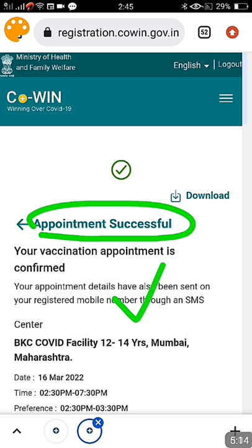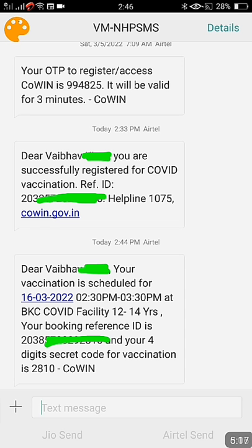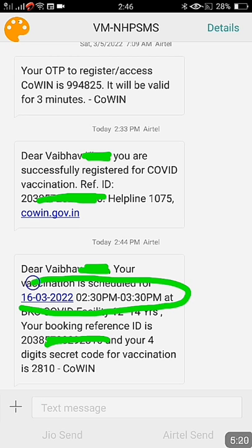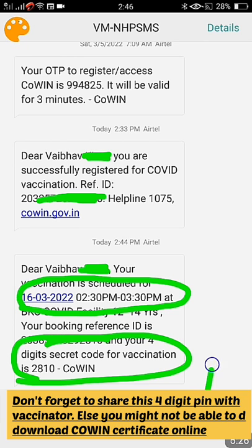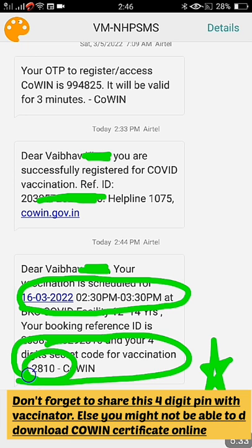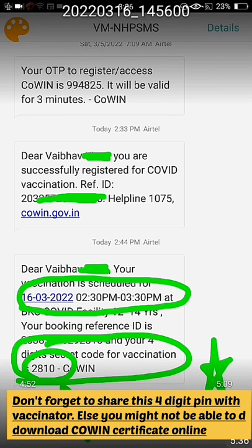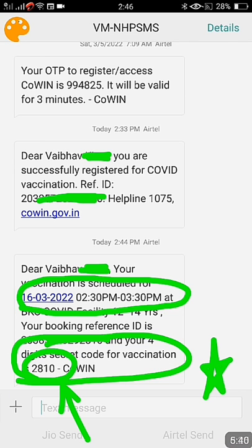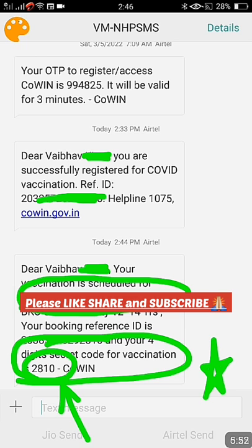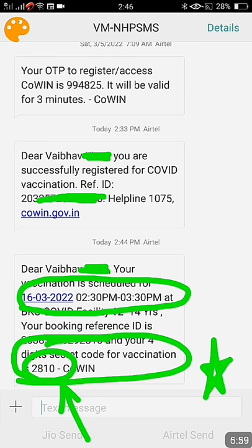Once you select the time slot and click confirm, you get a confirmation booking slip. The 'Appointment Successful' message will appear, clearly showing which center you have booked, and you will also get an SMS. Please remember: after booking the slot, you get a four-digit passcode. Please remember to give this passcode to your vaccinator, otherwise you cannot download the certificate. The vaccinator must link your reference ID using this passcode.